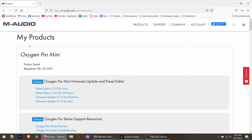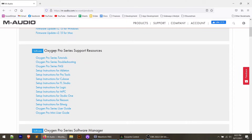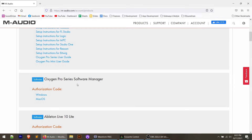You'll come to the 'My Products' page showing the Oxygen Pro Mini with your serial number and registration date, along with a few download options. Go ahead and download the preset editor for Windows or Mac, and if you haven't updated the controller to the latest firmware, download that as well. I've got a video on how to upgrade the firmware — I'll put that in the description. Scroll down and you'll see setup instructions for various DAWs. If you're using Pro Tools, keep watching; otherwise check out M-Audio's instructions for your specific DAW.